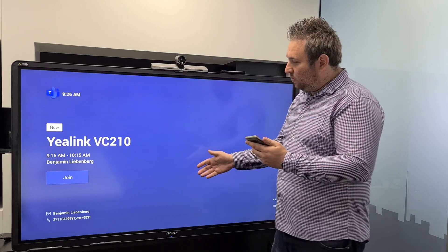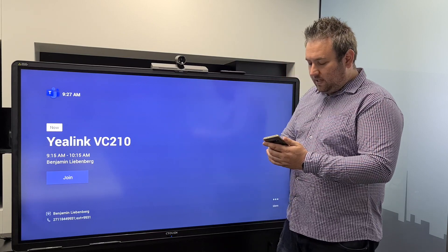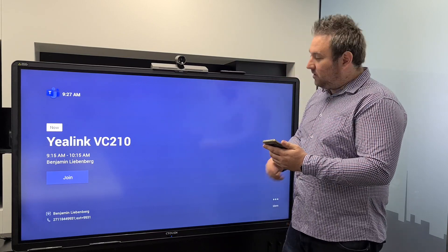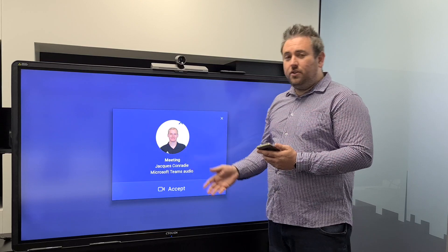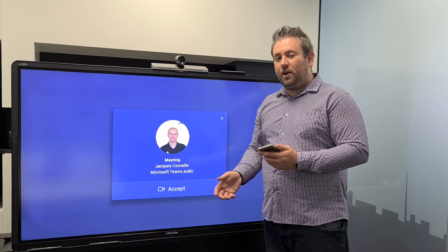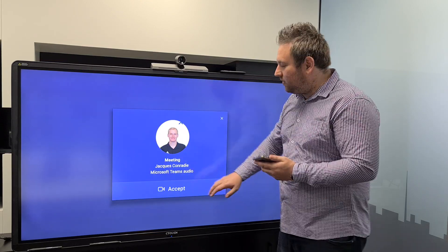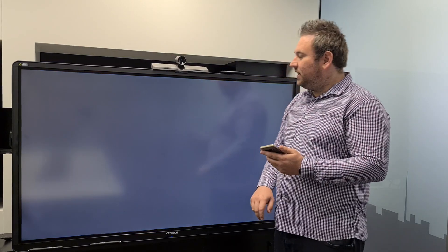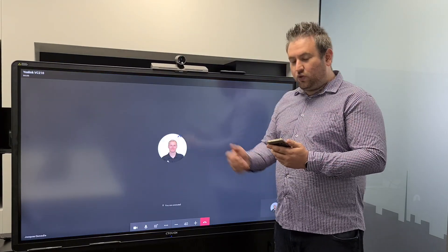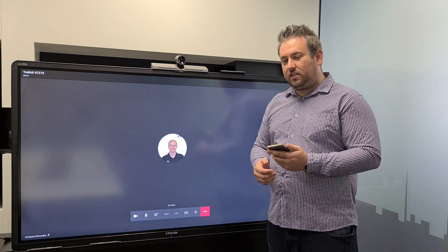From there, the call is populated to the screen and it will ask if you are in the room and want to join the call. All you have to do is click Accept and you've joined from your device.